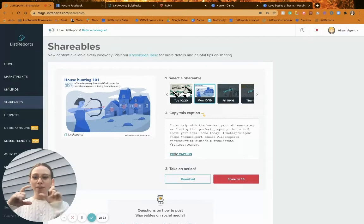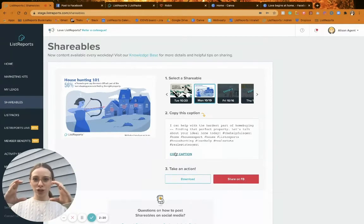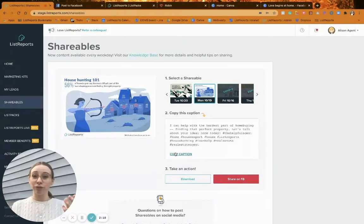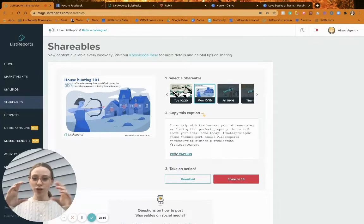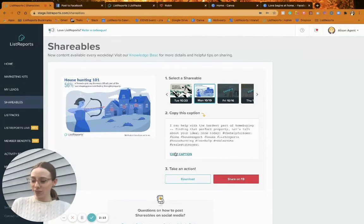My one tip for Instagram: if you post a shareable, make sure to pinch and zoom out. Sometimes the shareable tries to center because Instagram's default shape is a square, so you definitely want to pinch out so you can see the full shareable.